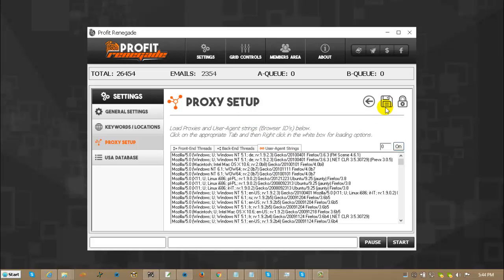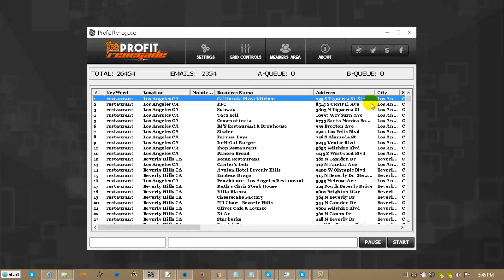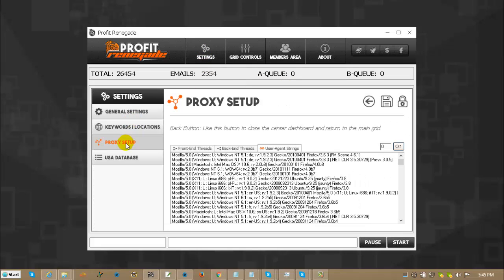And of course, you have the save settings, the apply button, and the back out of your console button. And that is it for the settings, options, and proxy setup for today.